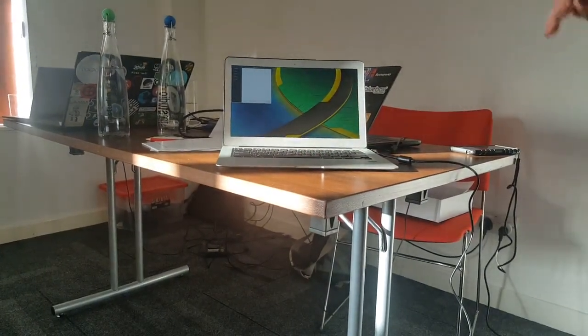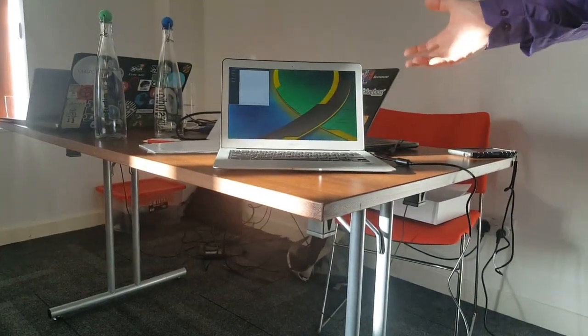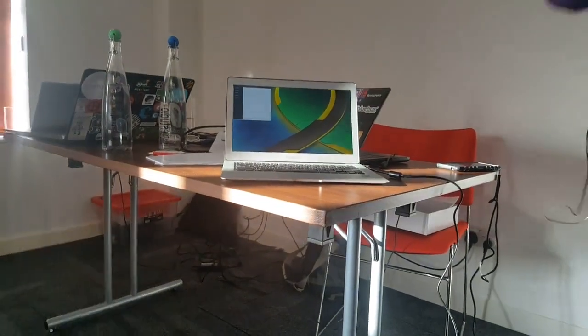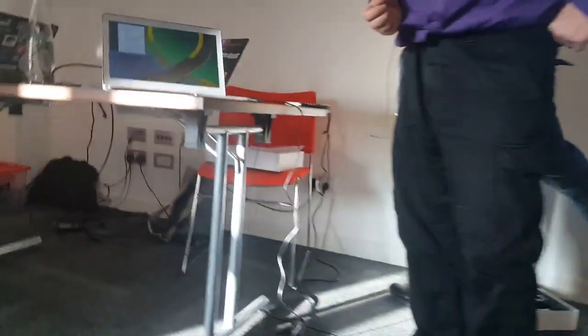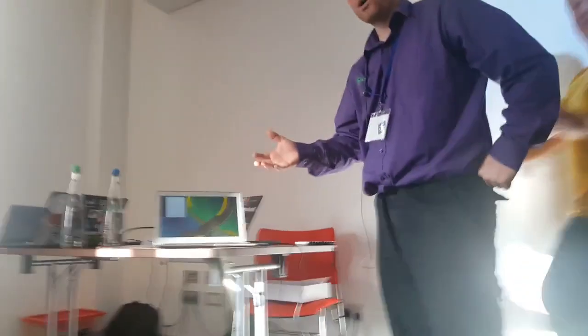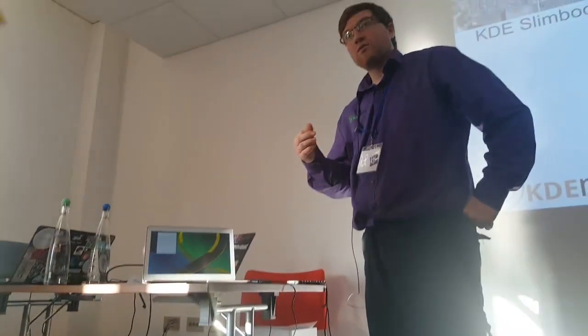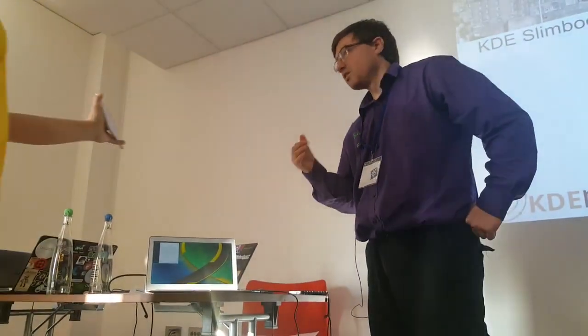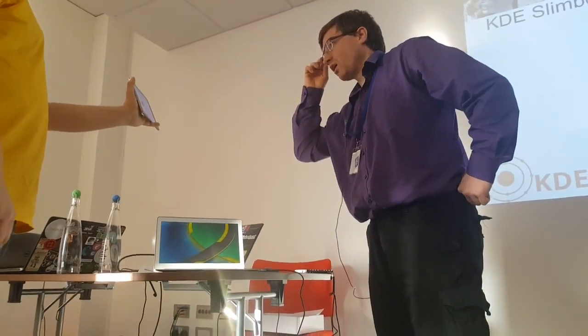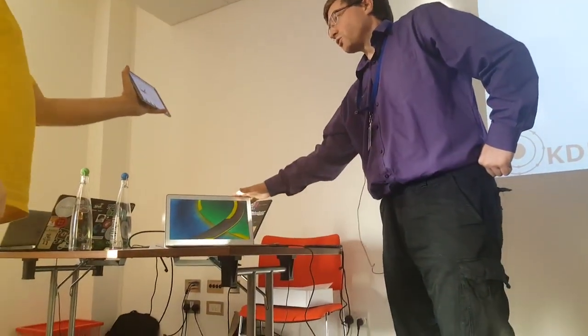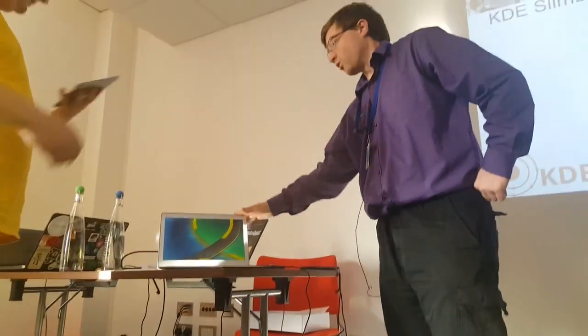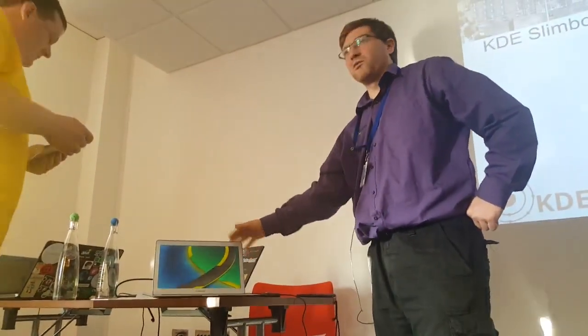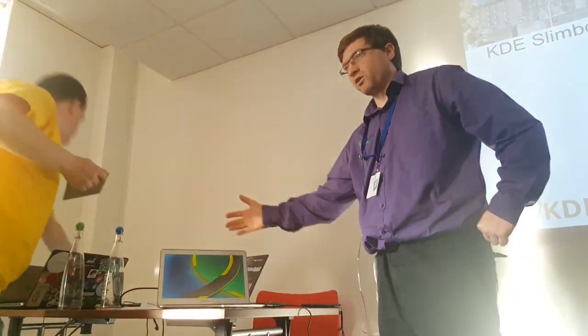You can order these now on KDE and Neon website. That'll take you to the Slimbook website. They cost 729 Euro for the cheapest one, up to 1200 Euro for the more expensive model, which has a faster processor. You can customize whatever hard disk size, memory size you want.